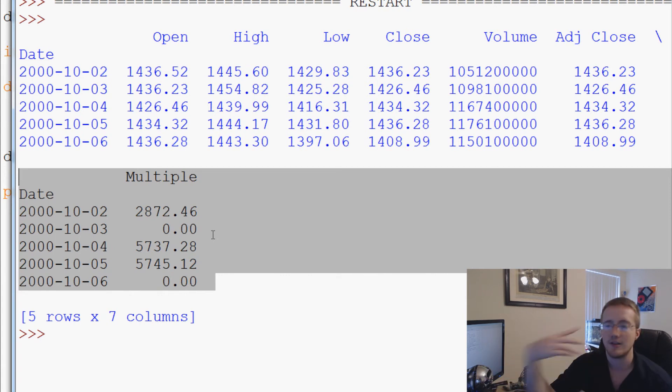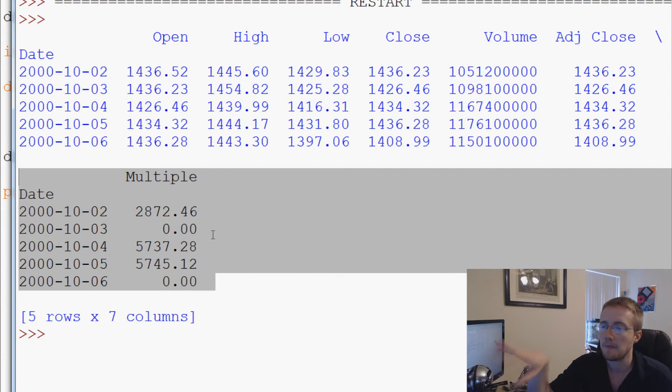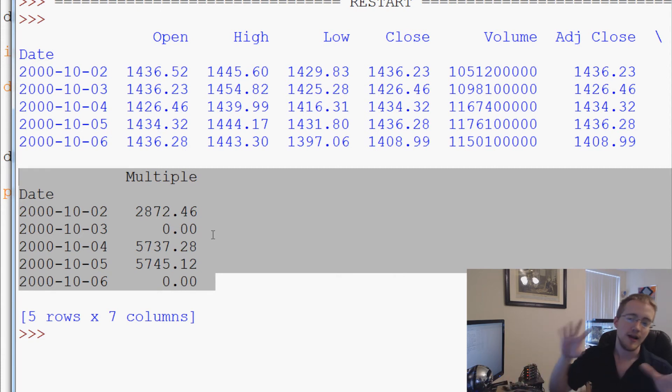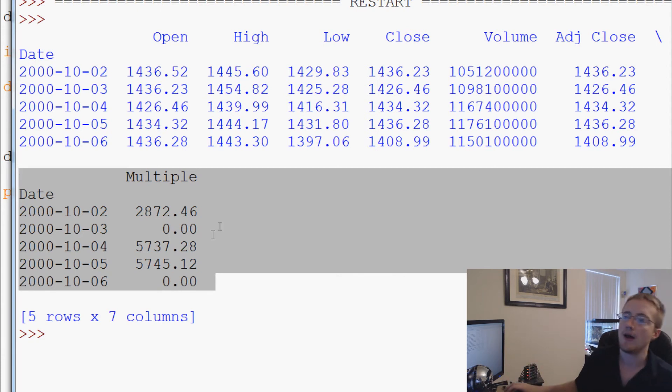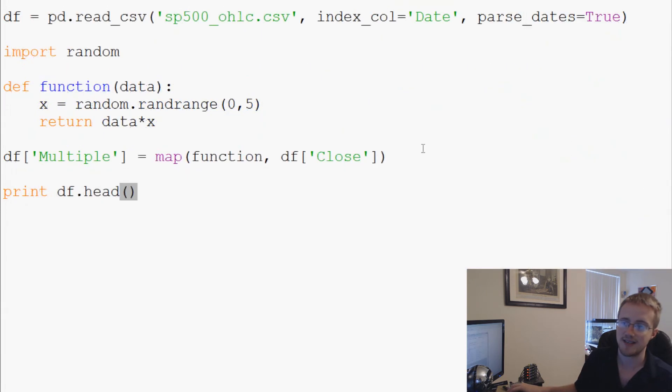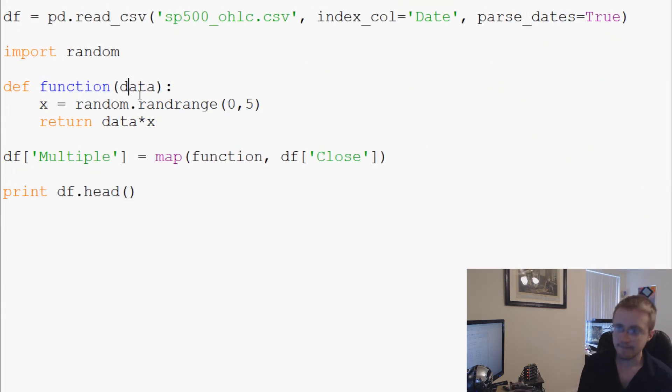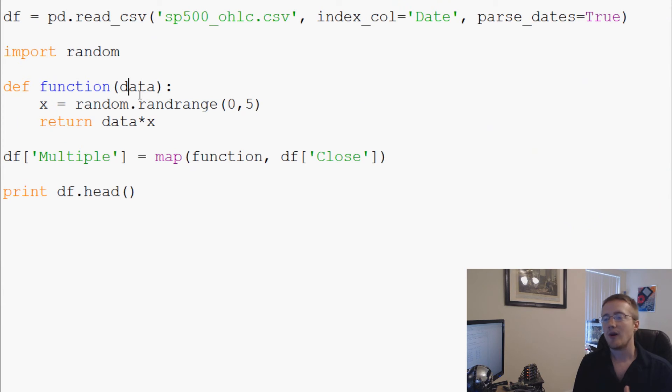As you can see already, just with these few, we definitely had different ones. So it's definitely contingent by row, and then it does the entire function itself by row. Really quite simple to make your own function.